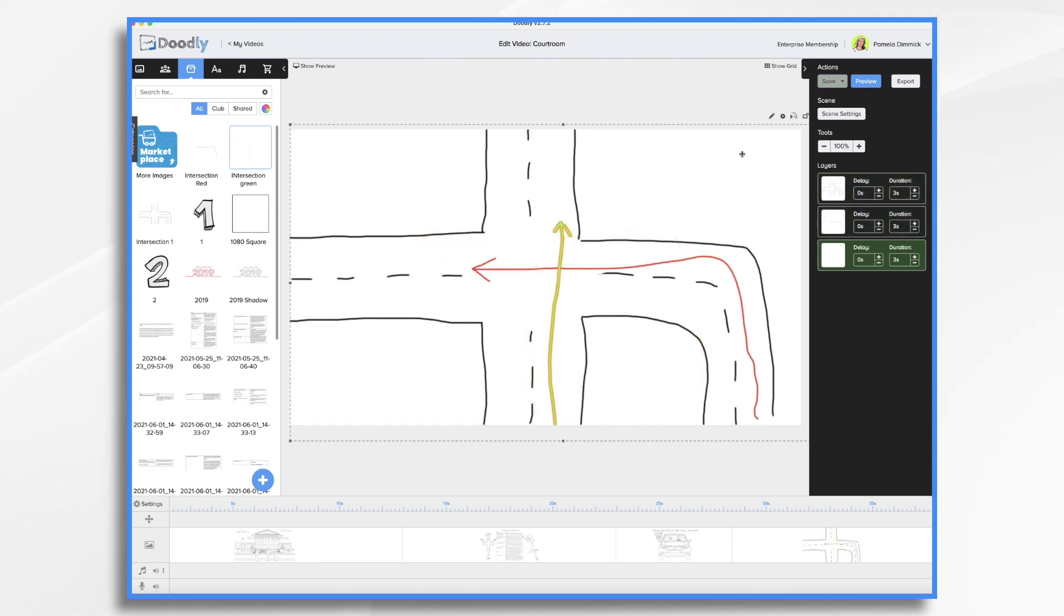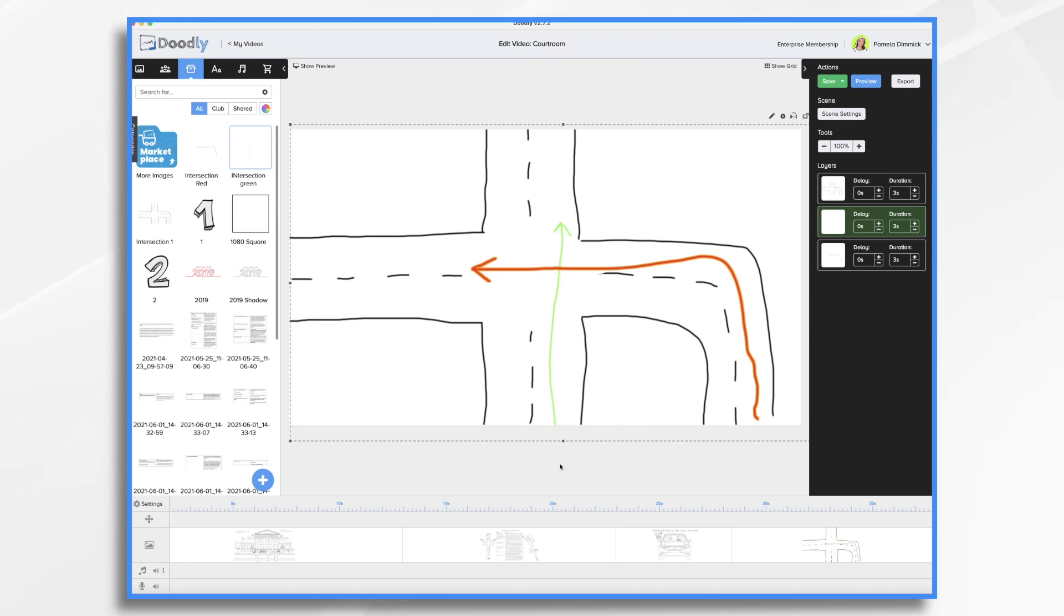Okay so what we have here is the intersection in question with the curvy road heading in. Green is going to be our couple that are driving to the movies and red is going to be our red light running guy. This is his anticipated area of travel.